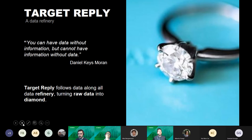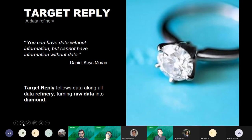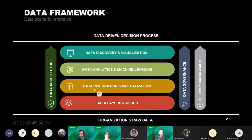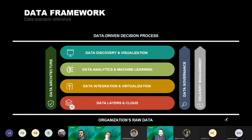Target Reply is a data company and we work with all kinds of data in order to get insights that support the decision process of our customers. We start with raw data and follow all the steps such as data integration, data analytics, and machine learning, until the final step when the data is ready to be used by our customer and generate value.